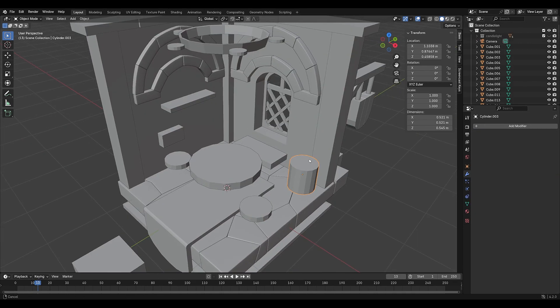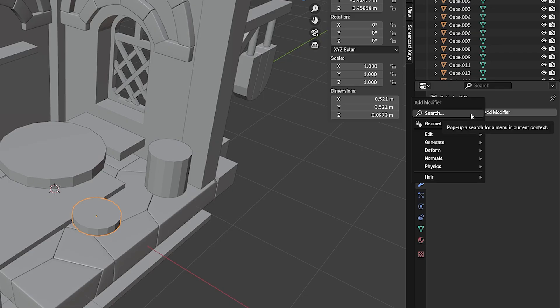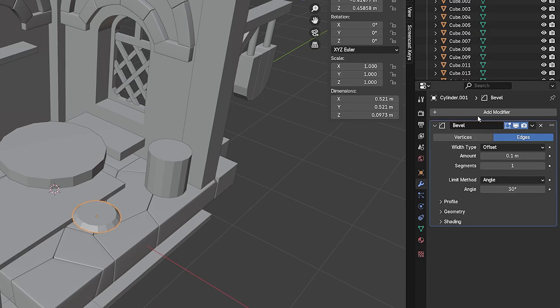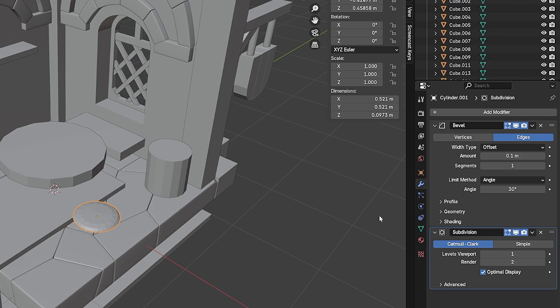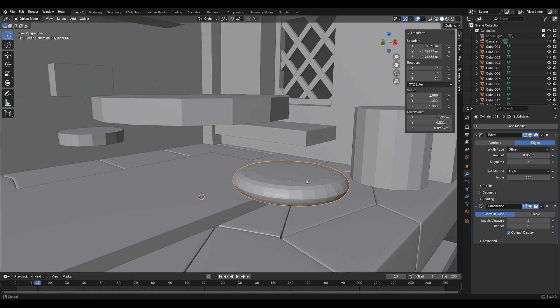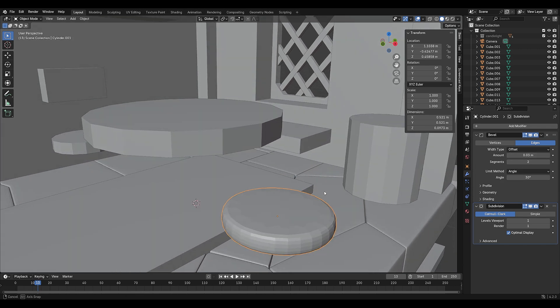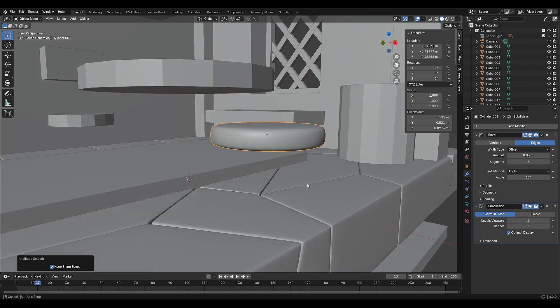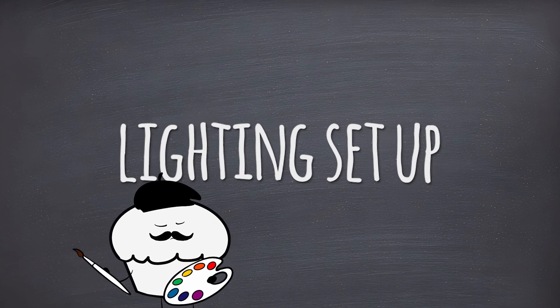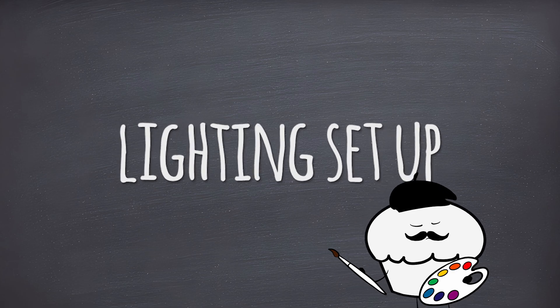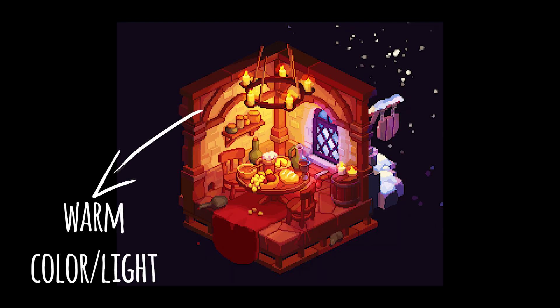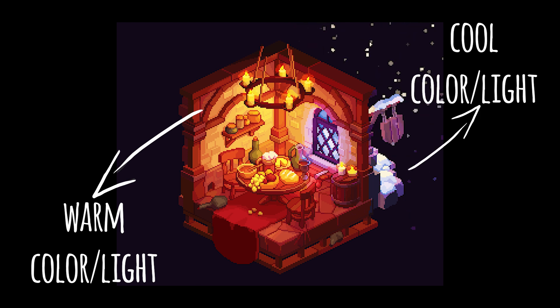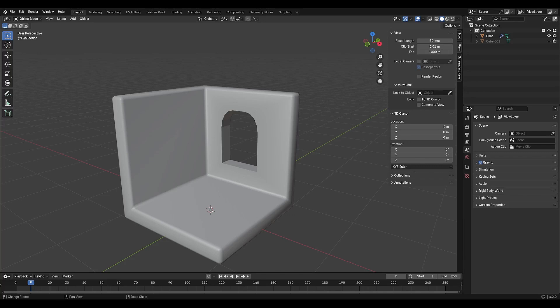Once all the props are modeled with their basic forms, I used basically bevel and subdivision modifiers. When we analyze our reference, we see that warm colors dominate the interior, while cool tones define the exterior. Lighting requires some trial and error, so start with an area light.